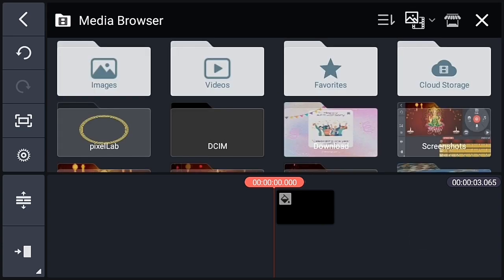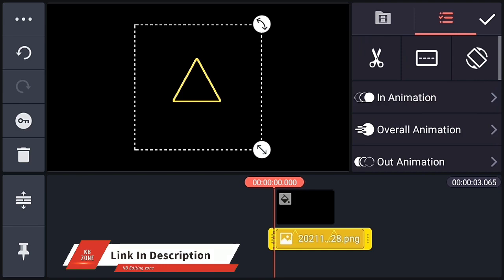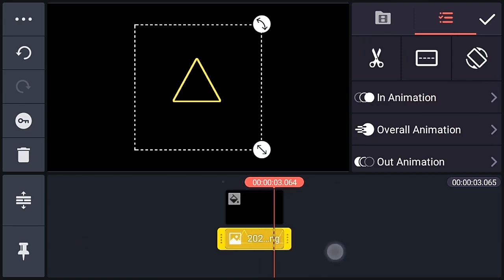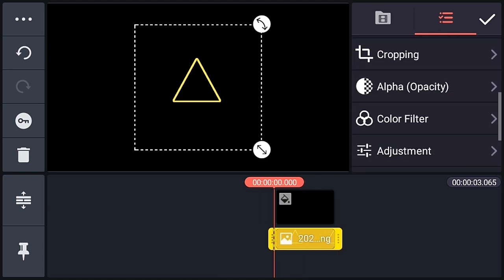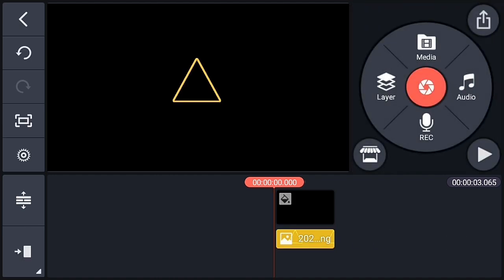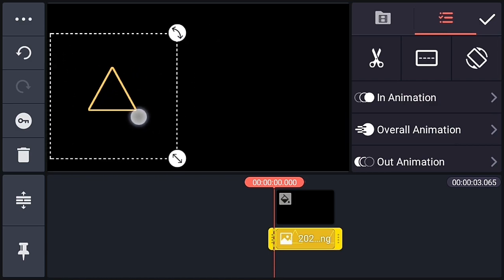Go to the layer option and add a PNG. I will give the link of this PNG in the description, or you can also create it using the Pixel app. Adjust the PNG, then change its color by going to the adjustment and view option — I am choosing orange here. Keep the PNG in this position.